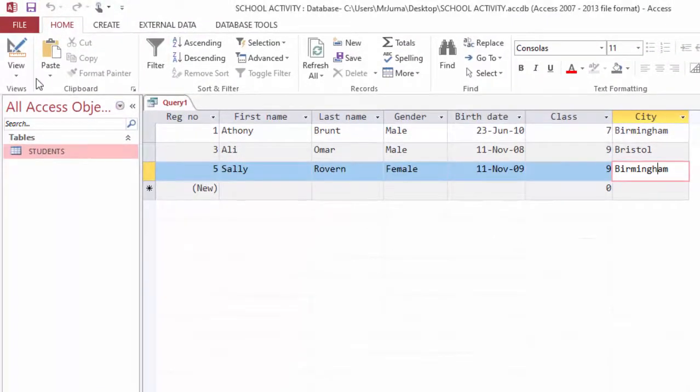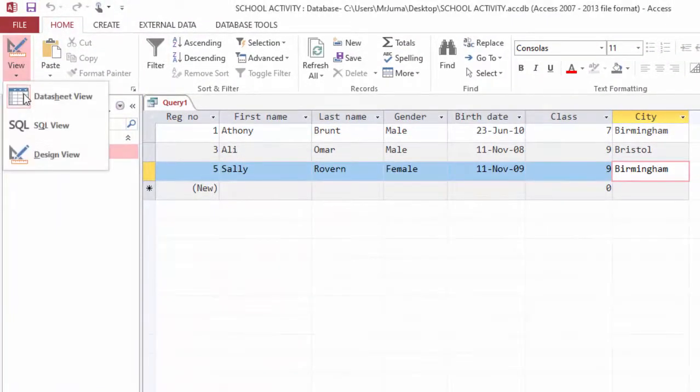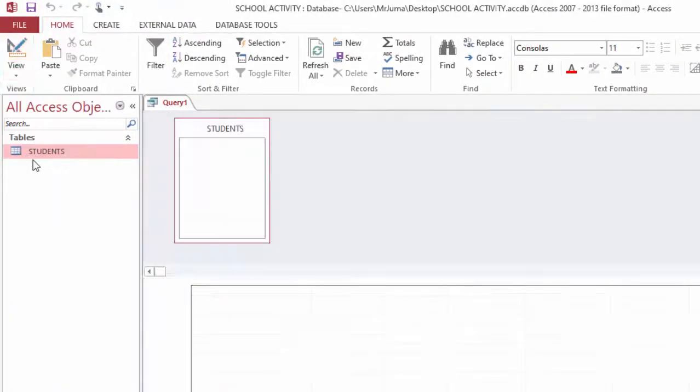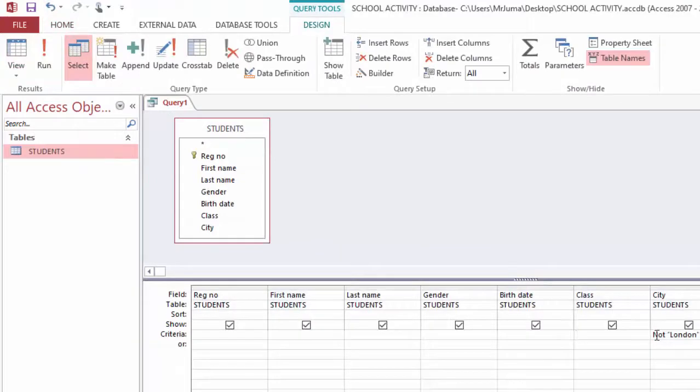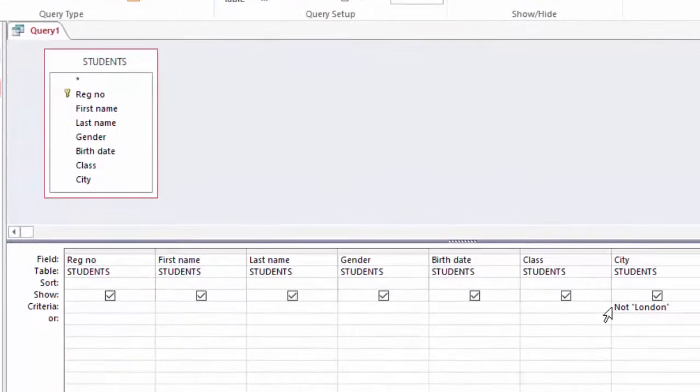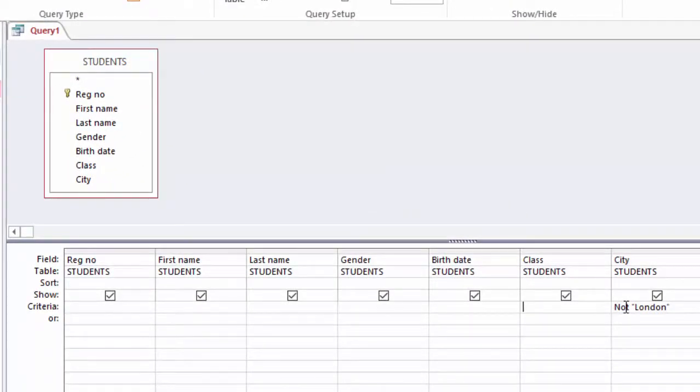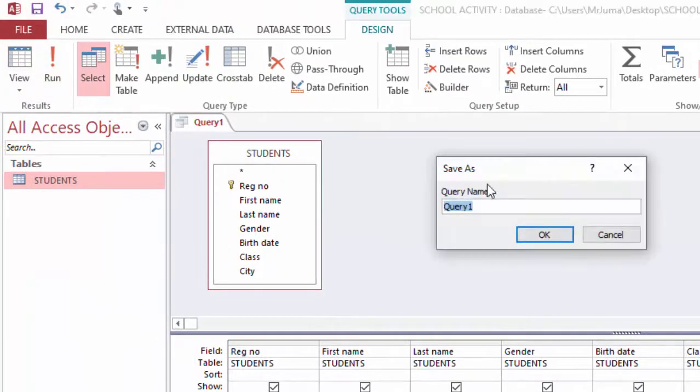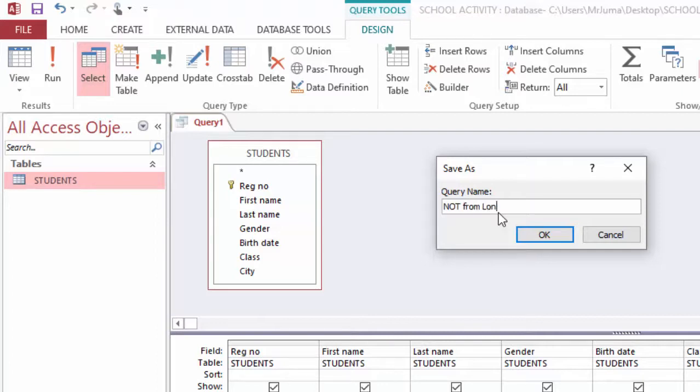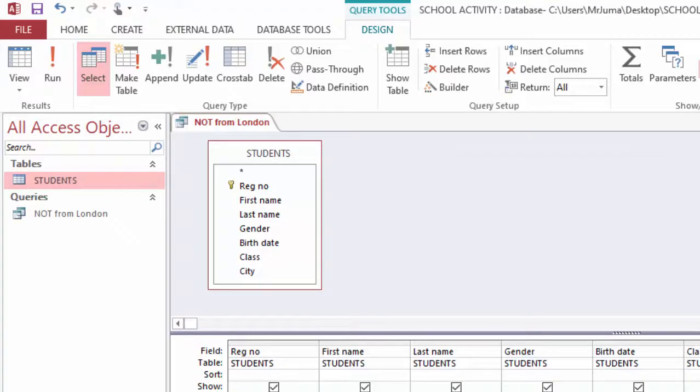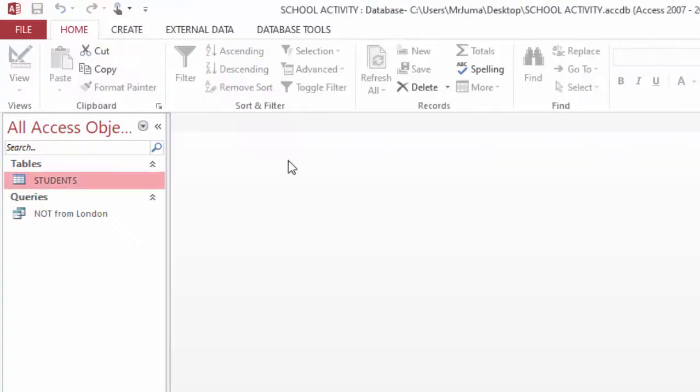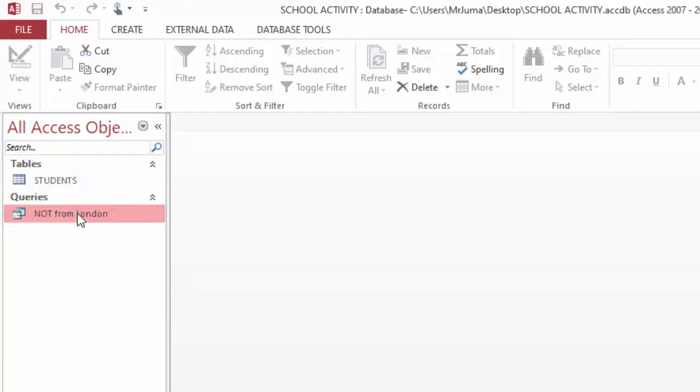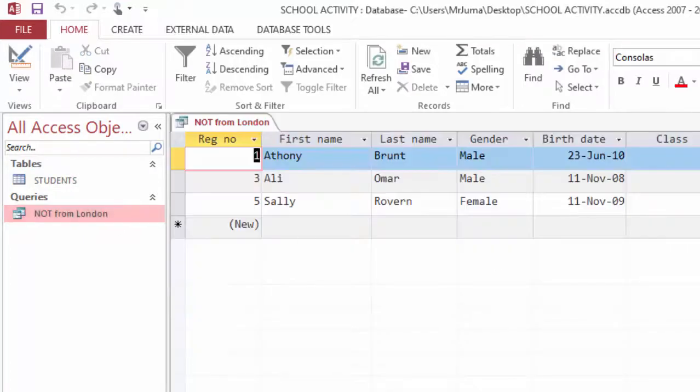That is how we use this NOT operator to remove anything you want while sharing everything else. I will go ahead and save this query and just call it Not From London. Anytime I want students not coming from London, I will just double click it and they will be listed here.